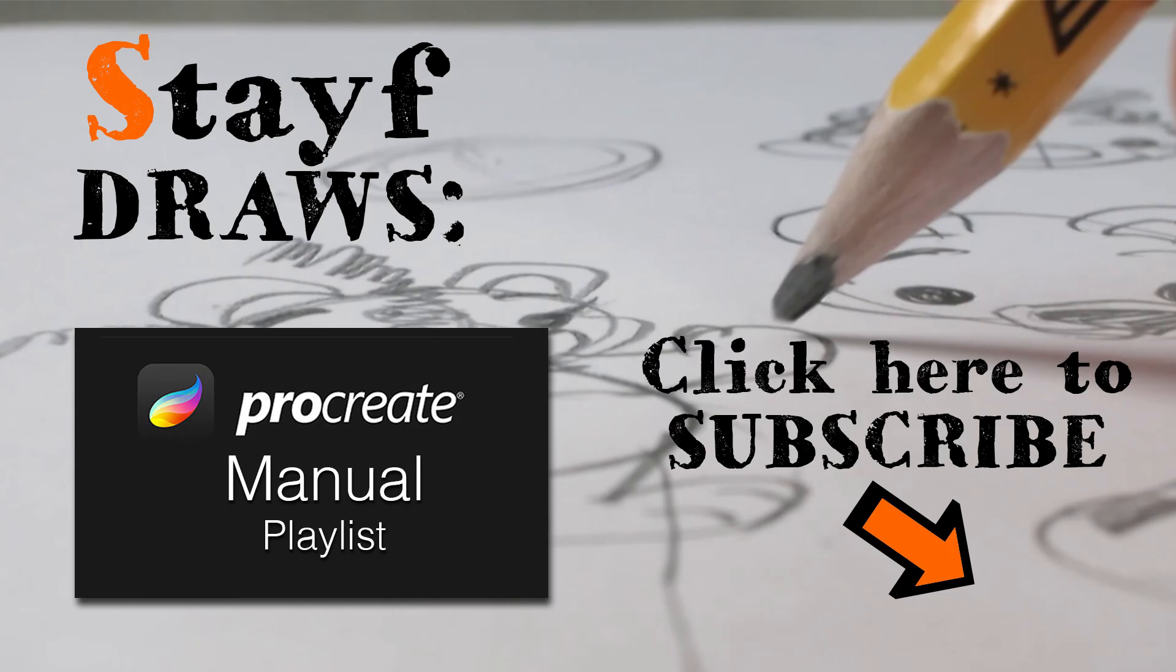If you want to know more about Procreate, just visit my playlist. The playlist has all the topics about Procreate.